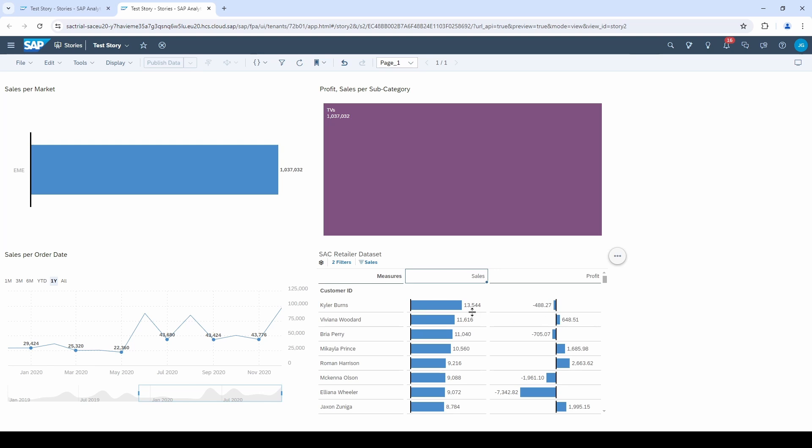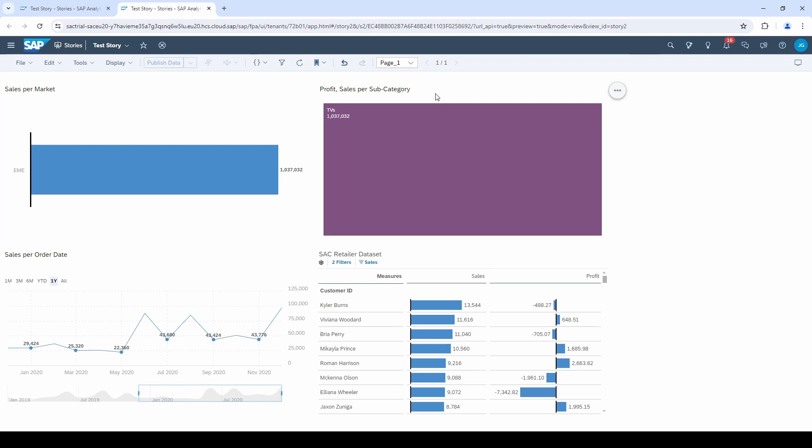Fine. To delete the filters, go to applied to chart and remove both filters.